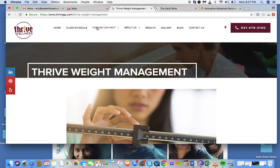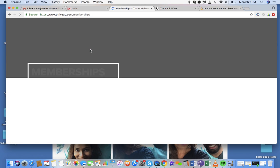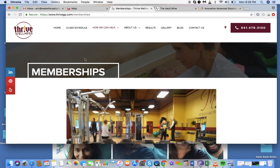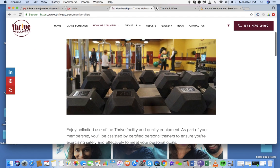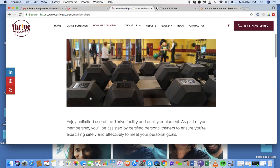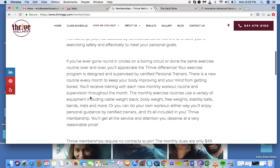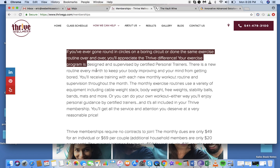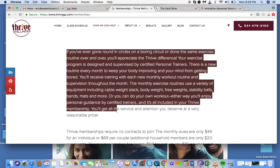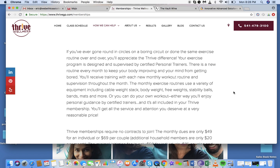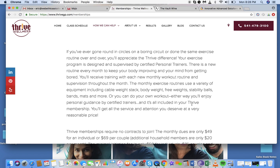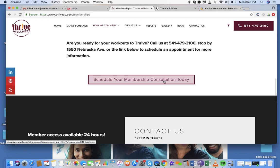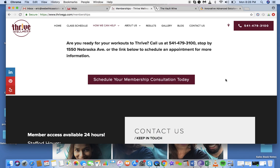Let's go to the memberships page. Again, this just needs better text spacing — this is too long of a paragraph and I would break it up into two. Other than that, it's fine and nicely centered.